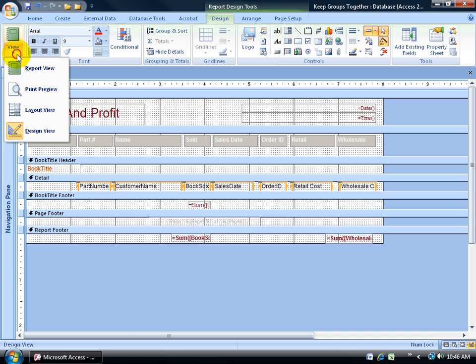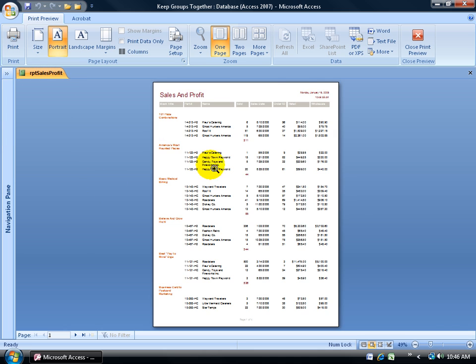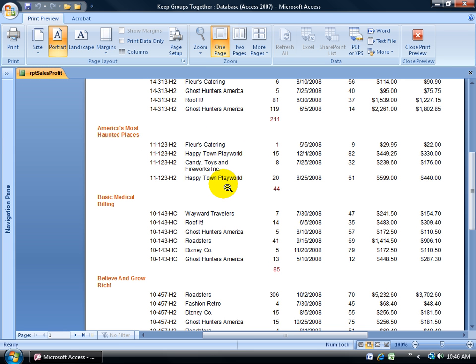I change my view to Print Preview and click on it to zoom in. Maybe it didn't look like much of a change, but believe me, there was a little bit of a change here.